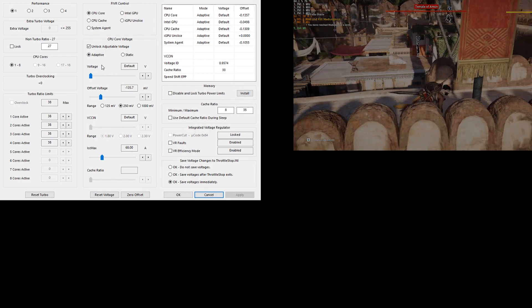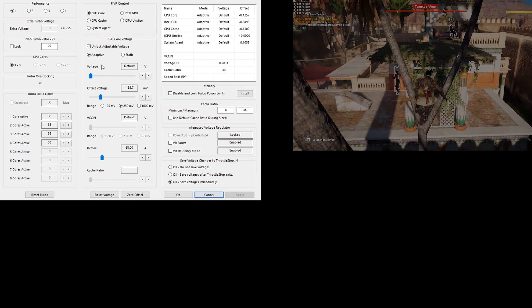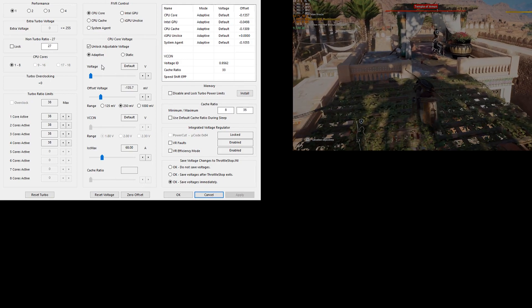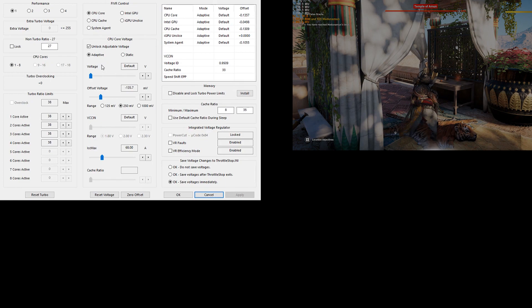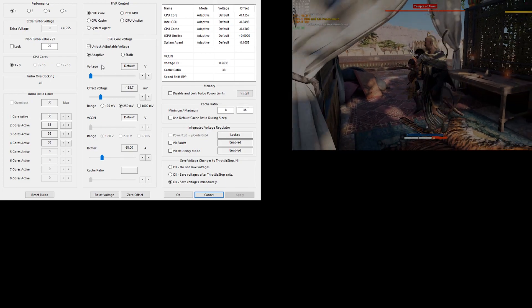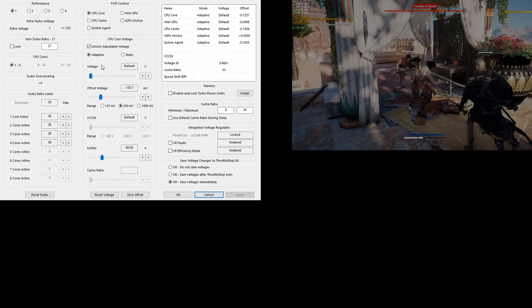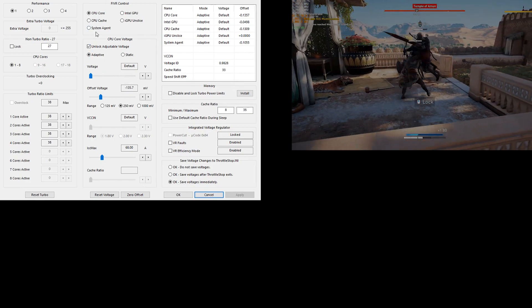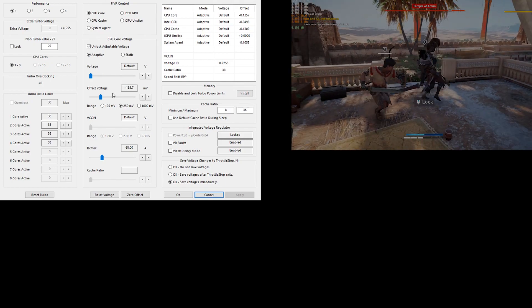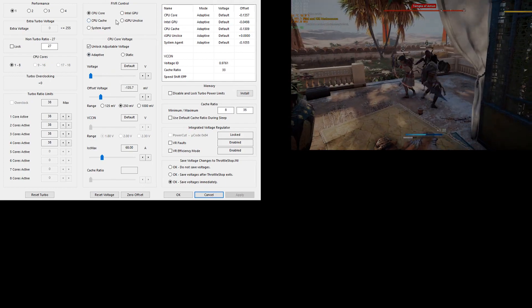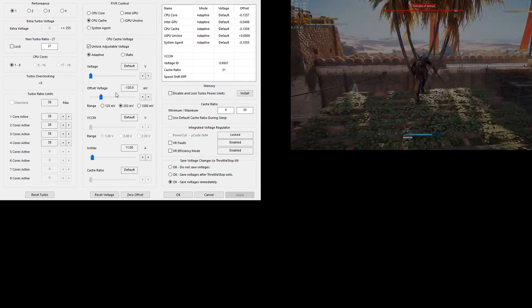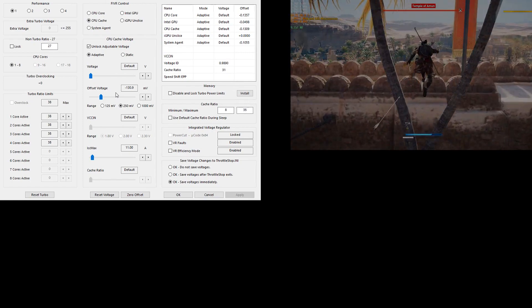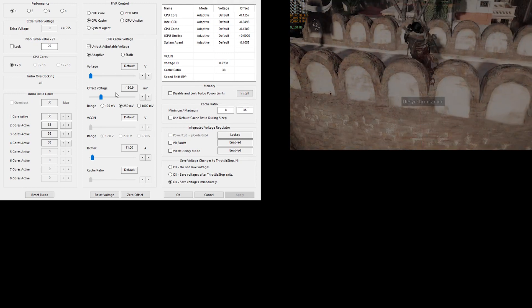And then your undervolt will... You can have the same laptop as me, but your undervolt might be different, right? Some dies will undervolt better, some will undervolt worse. For me, what I found to be stable undervolt is on my CPU core, I'm on minus 135.7 millivolts. And on my cache, I'm on 130.9. That's minus. So do not overvolt, you need to undervolt.